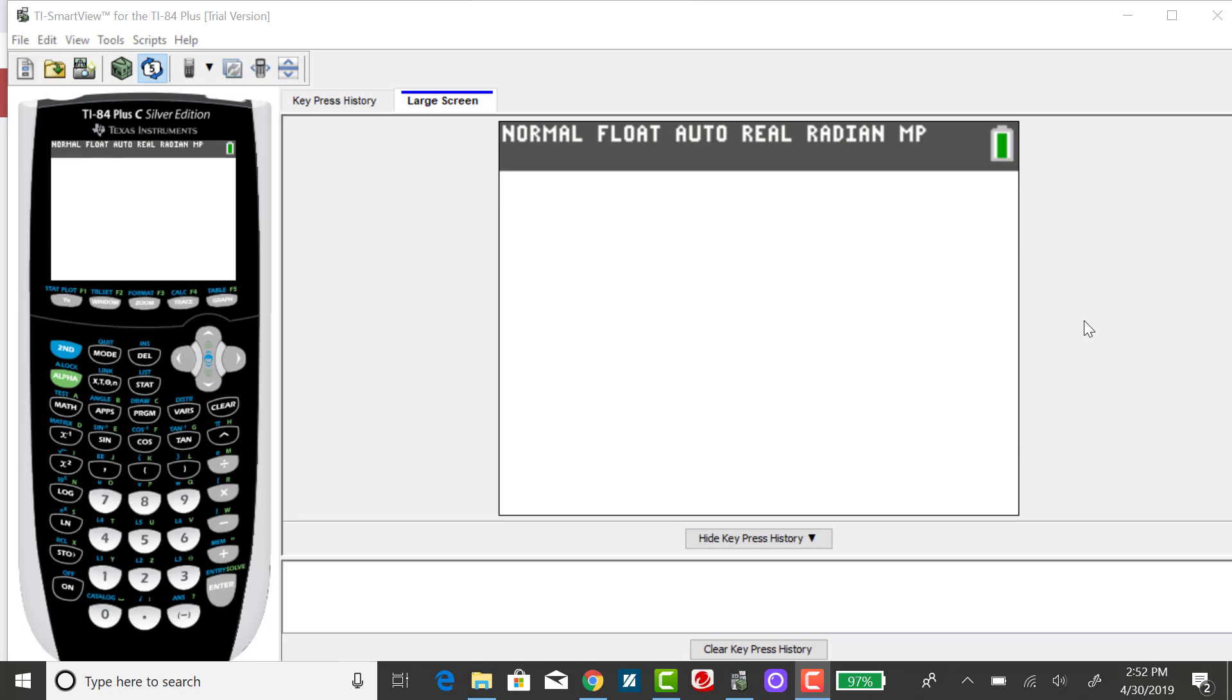For this example, I'm finding the probability of getting less than 6 girls out of 10 births, assuming boys and girls are equally likely, and the probability of getting at most 6 girls for the same situation. The probability of less than 6 is not the same as the probability of at most 6. At most 6 includes the case of equality, less than 6 does not.